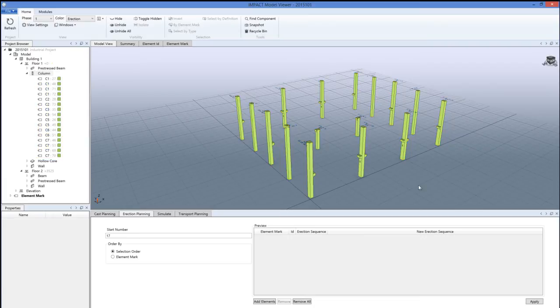Now the elements show up green on the screen, which means that it indicates that the erection planning is made for the columns in this case.